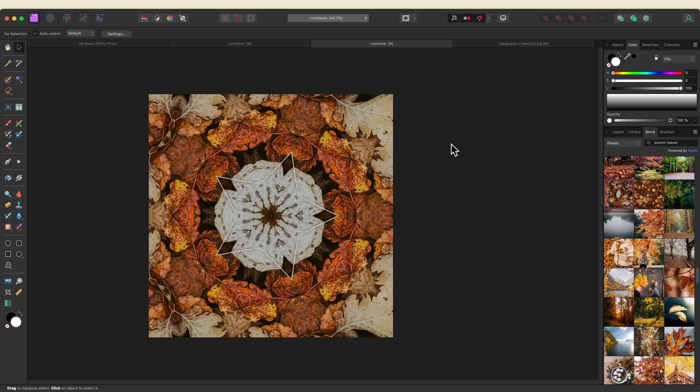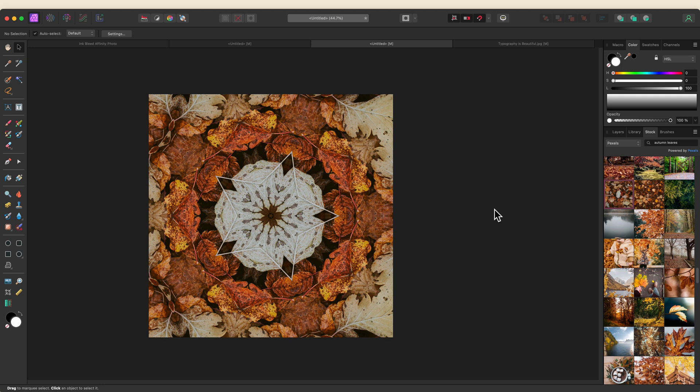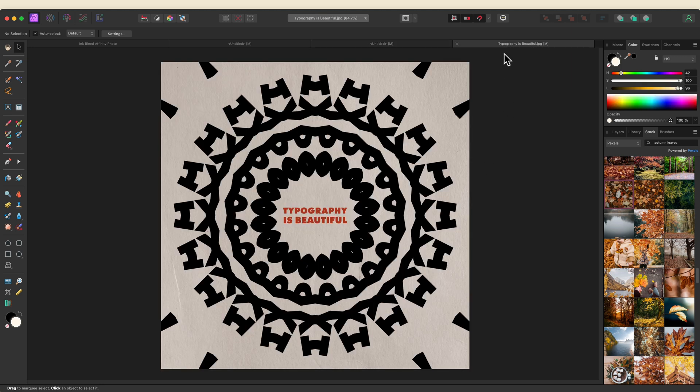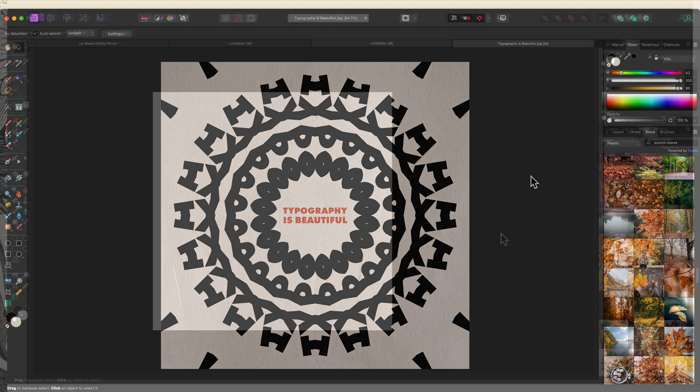Whether you're using shapes, text, or an image like this, it's going to allow you to create a fun kaleidoscope effect that in some instances can also create a seamless pattern. I'm going to show you how to use this on an image as well as some text that I've created, so let's get started.